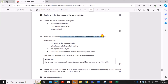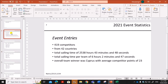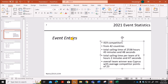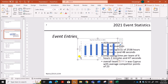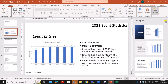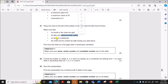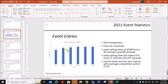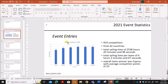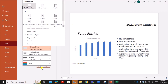Place the chart to the left of the bullets on the slide with the title 'Even entries'. Copy the chart and navigate to the 'Even entries' slide, then place the chart on the left side. Make sure no words in the chart are split, all data and labels are fully visible, no legend is displayed, and the chart and its content do not overlap. To print only this slide, go to File, Print, select slide number 2, make sure Full Page Slide is selected, and print in landscape orientation.